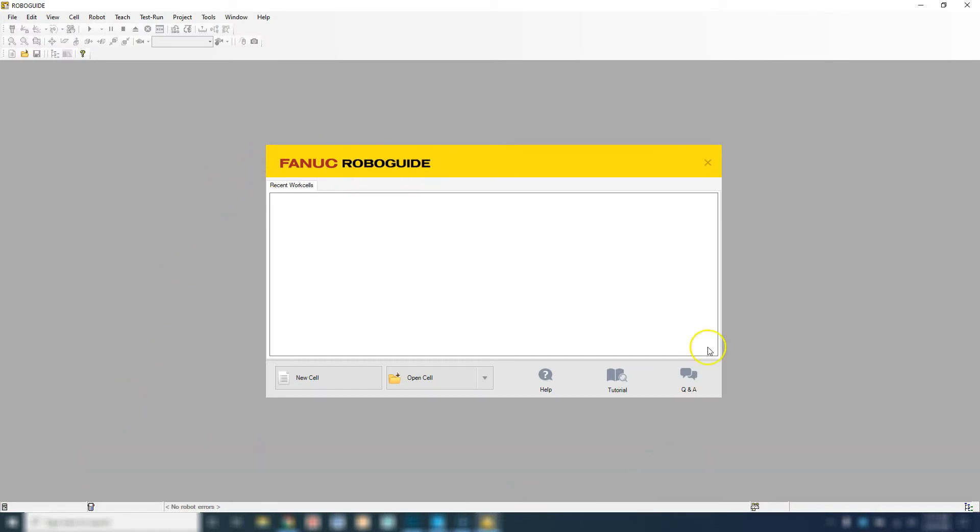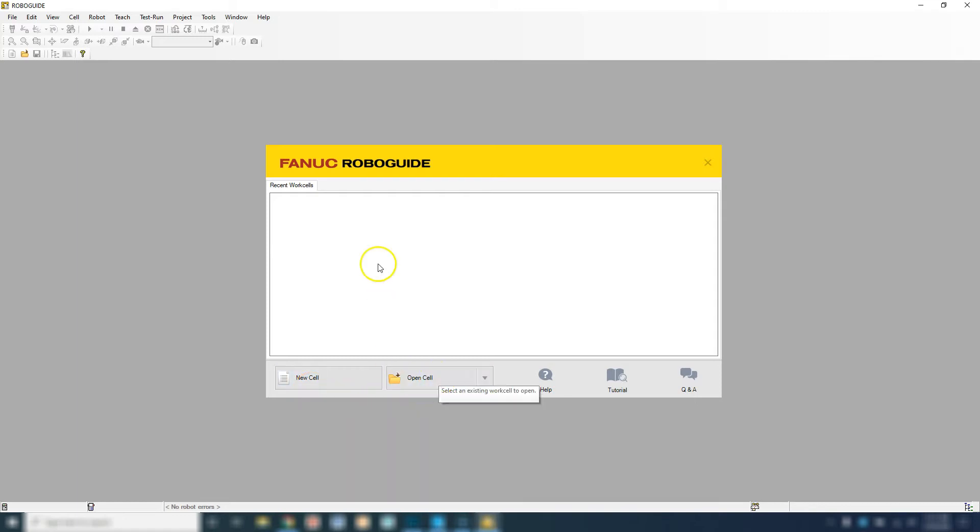This is your home screen. Your home screen will be new cell, open cell. Right now we have nothing in recent work cells, so let's go new cell.